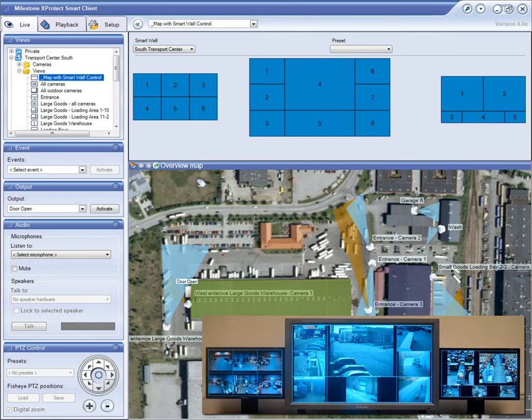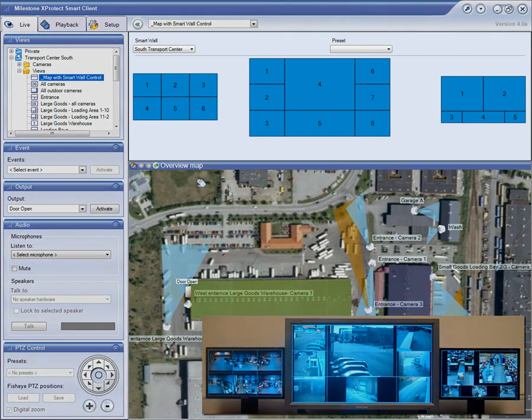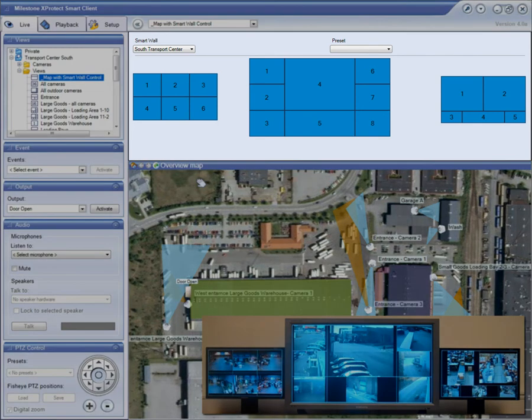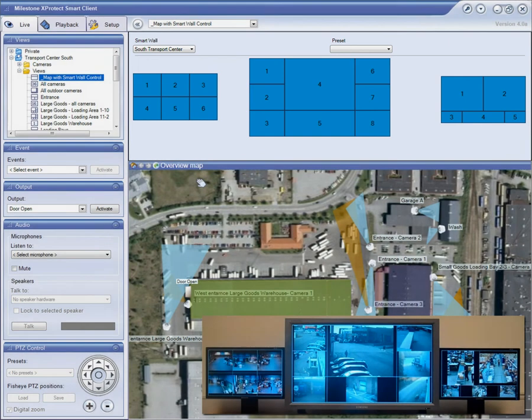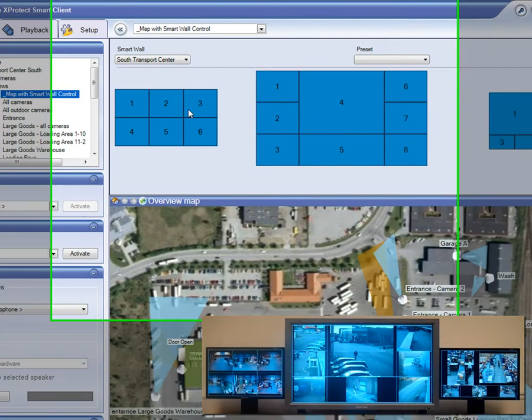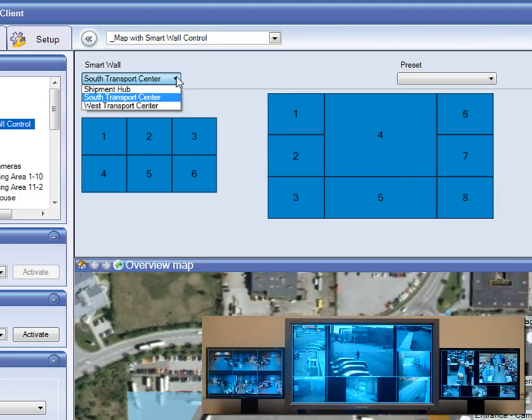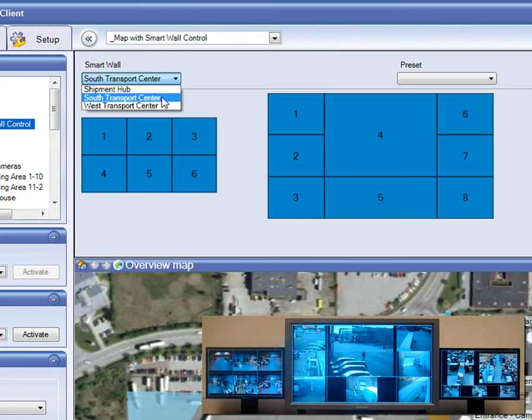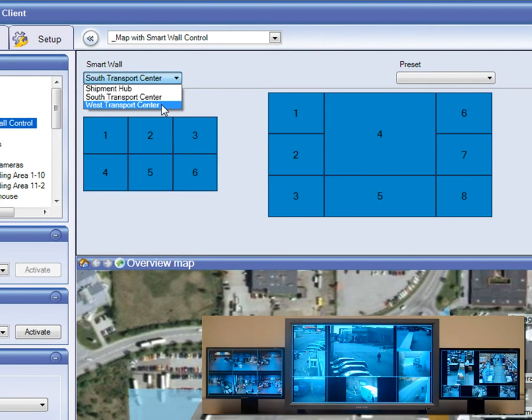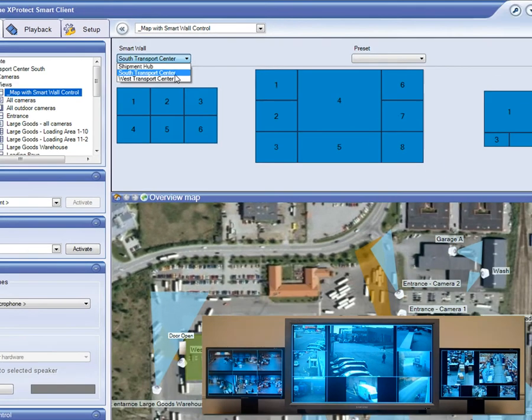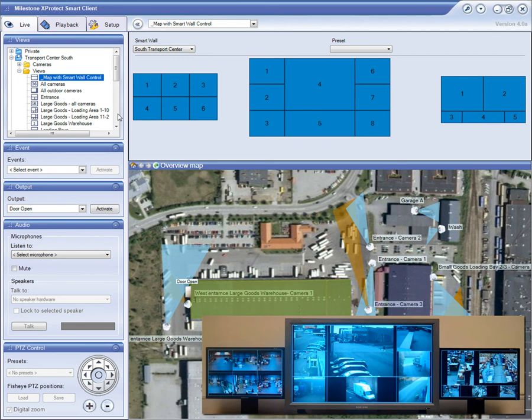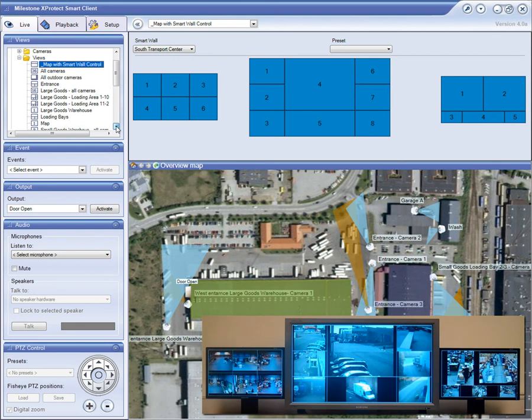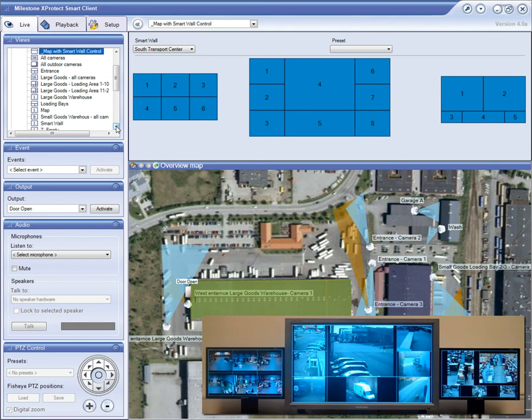So this is the SmartClient that the operator uses to control the SmartWall. As you can see in the upper part of the SmartClient view, you get a logical representation of the SmartWall displays. You can also run multiple SmartWalls in your system, each with their own specific display setups.